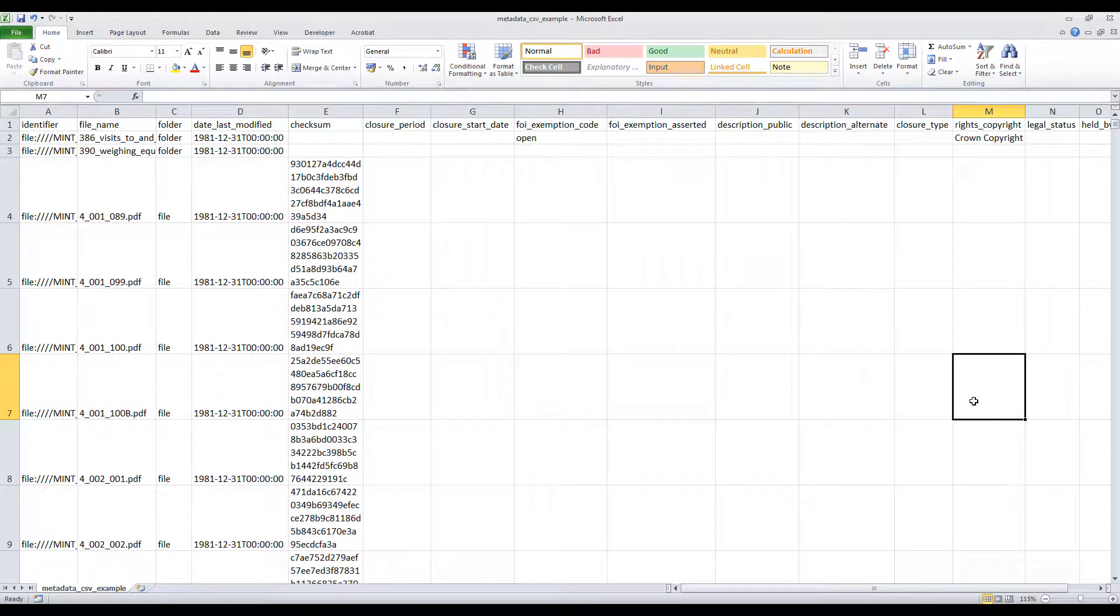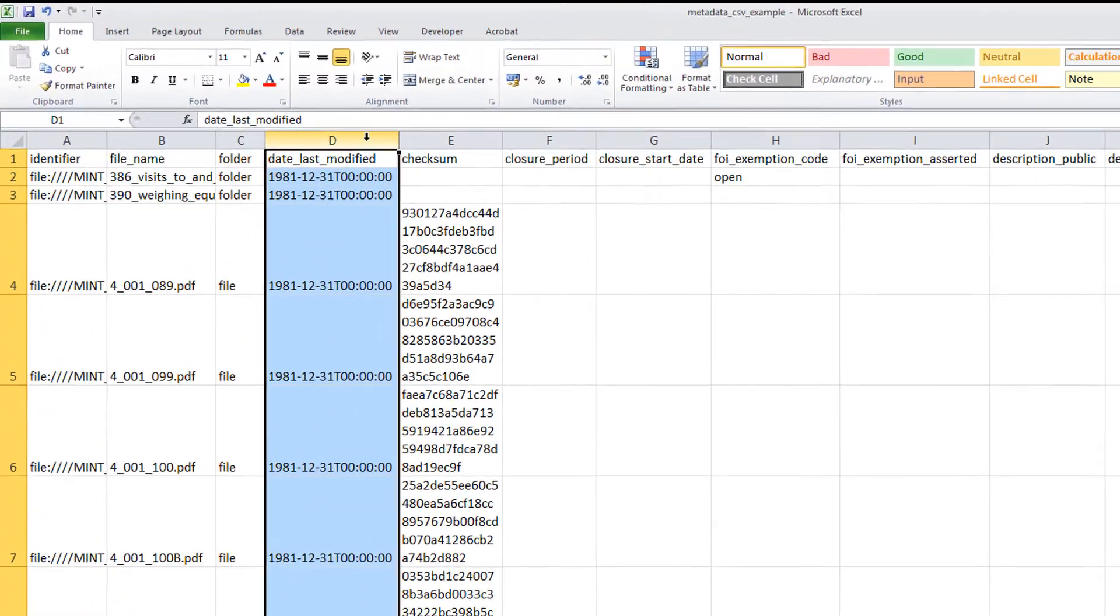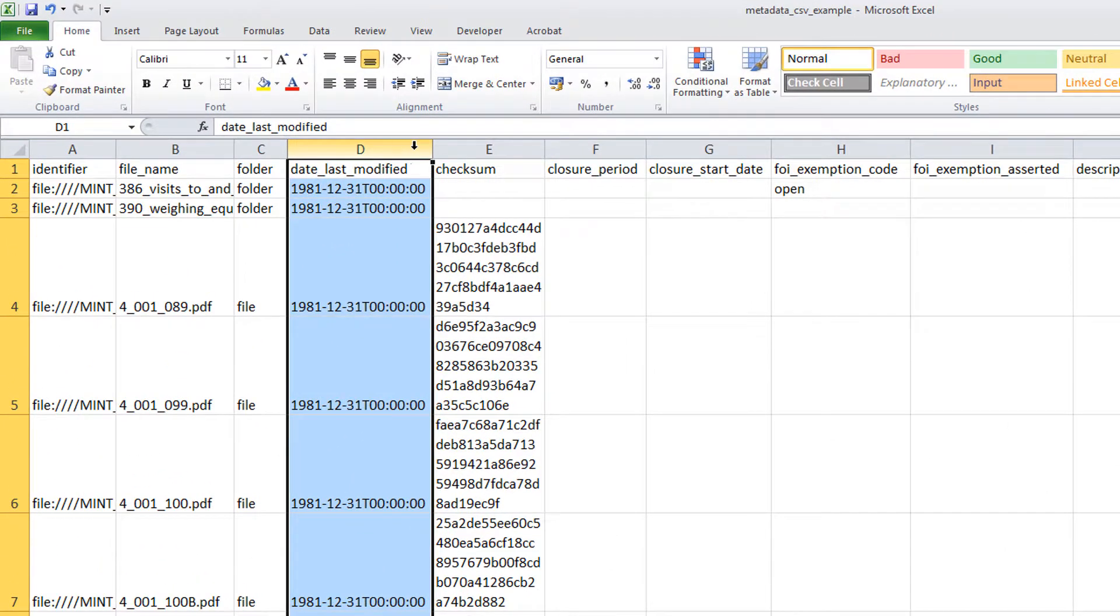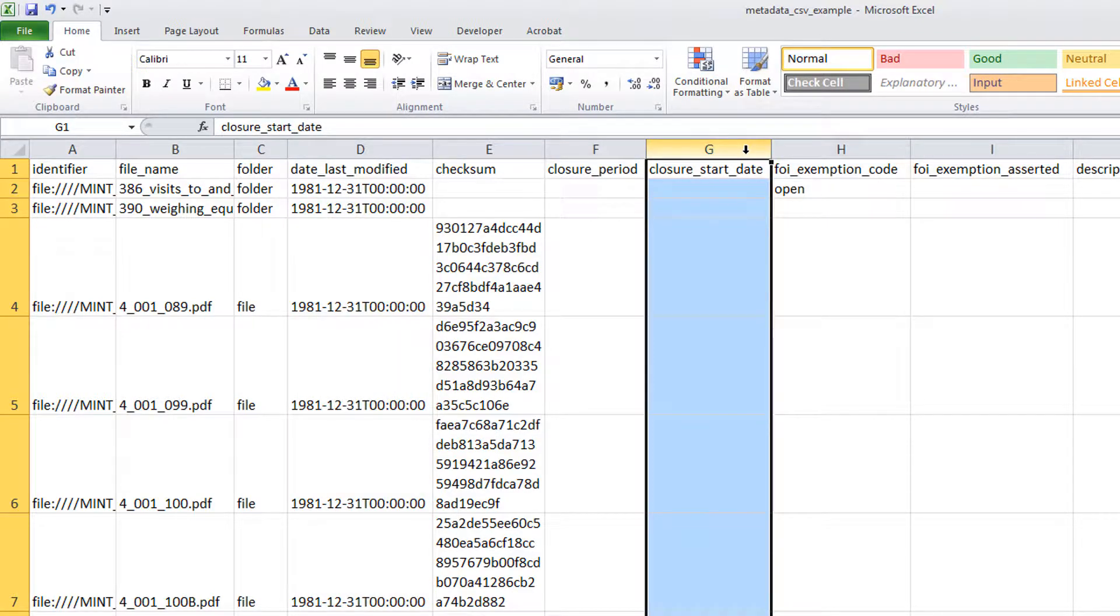The following example will demonstrate copying information from the Date Last Modified column into the Closure Start Date column, which is required in order to assign all closed records with a start date for closure.